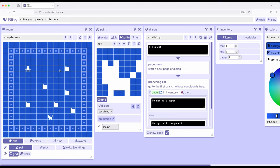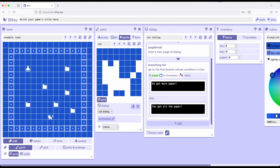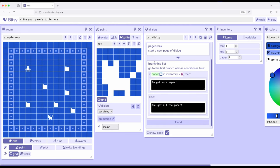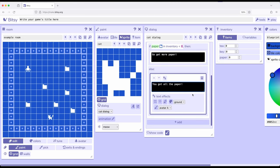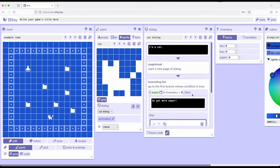At the same time, through a different interaction with a sprite, we created a branching list. So a dialog, page break, and a branch. For this particular branch, we always go to the first branch whose condition is true. So whatever criteria we've established, the condition we've established, if paper in inventory is less than 6, and when we started it was, it was 0, and then it was 1, and then finally it was 6, which means it's not less than 6. 6 is not less than 6, they're the same value. We finally move over here to you got all the paper.